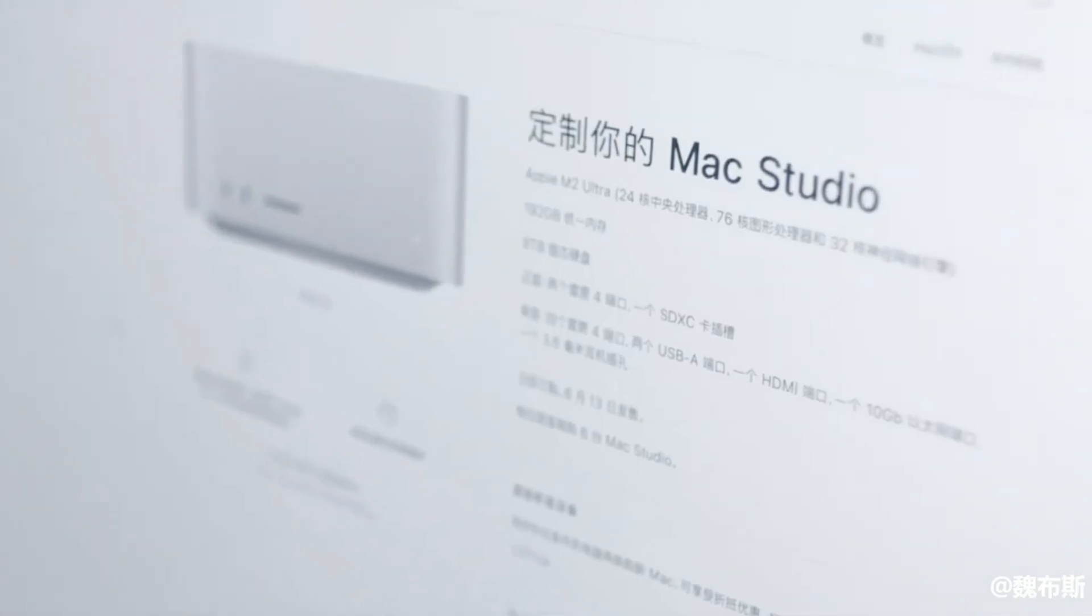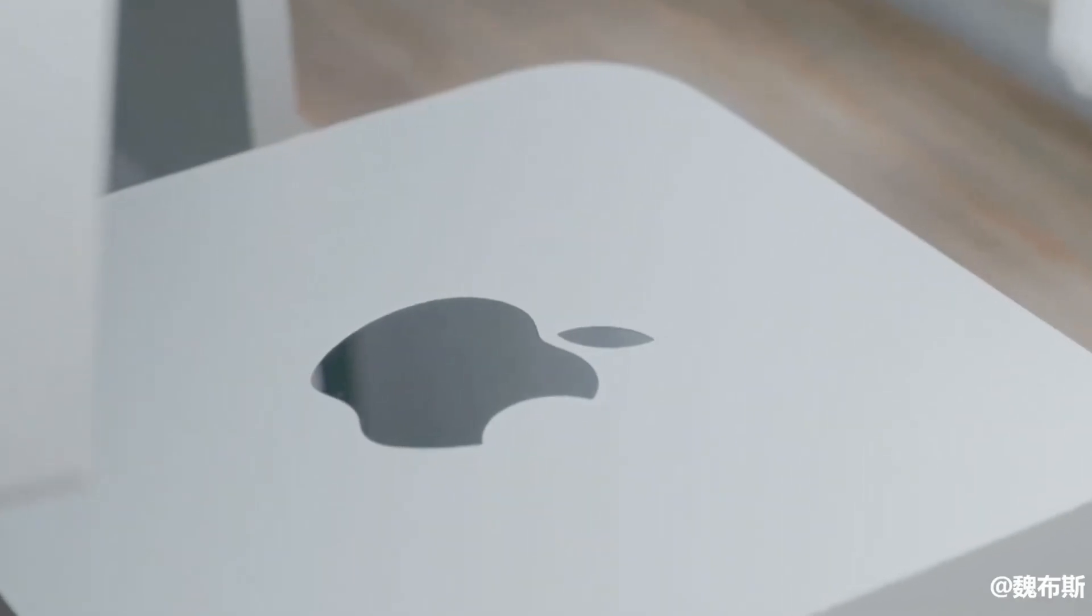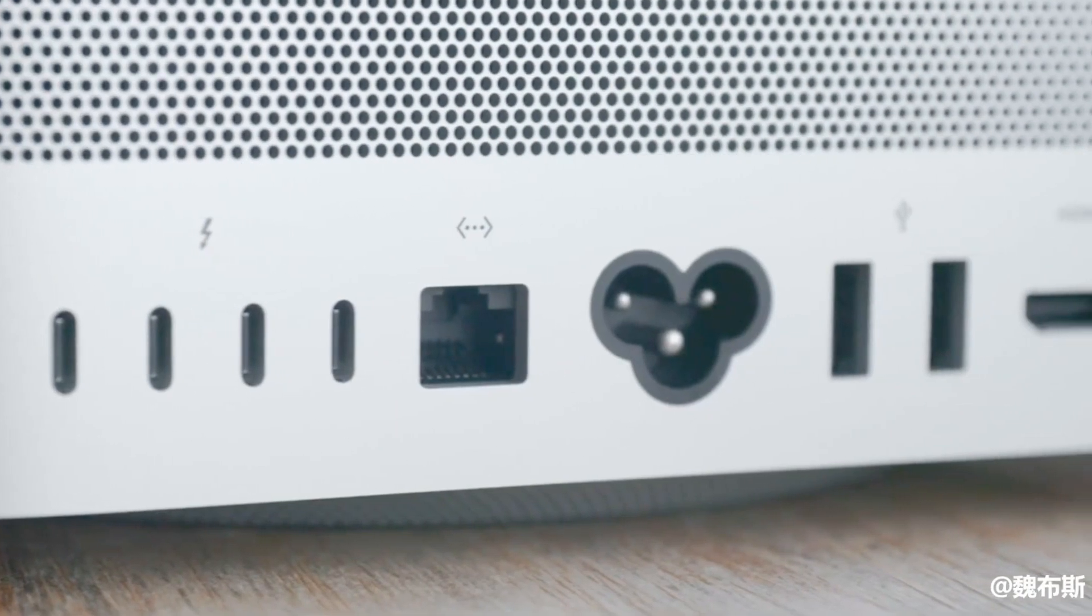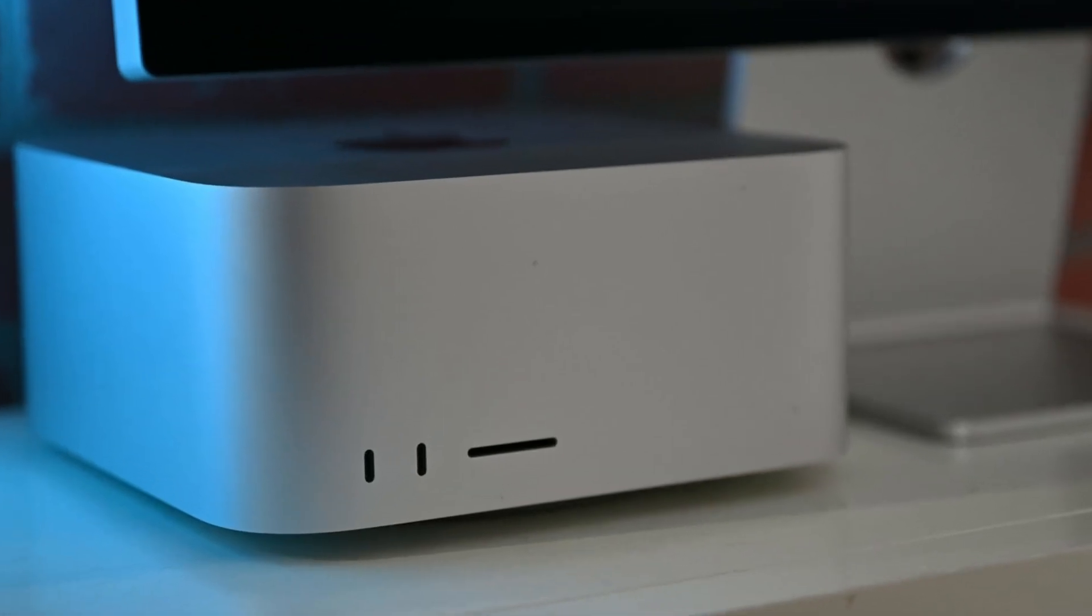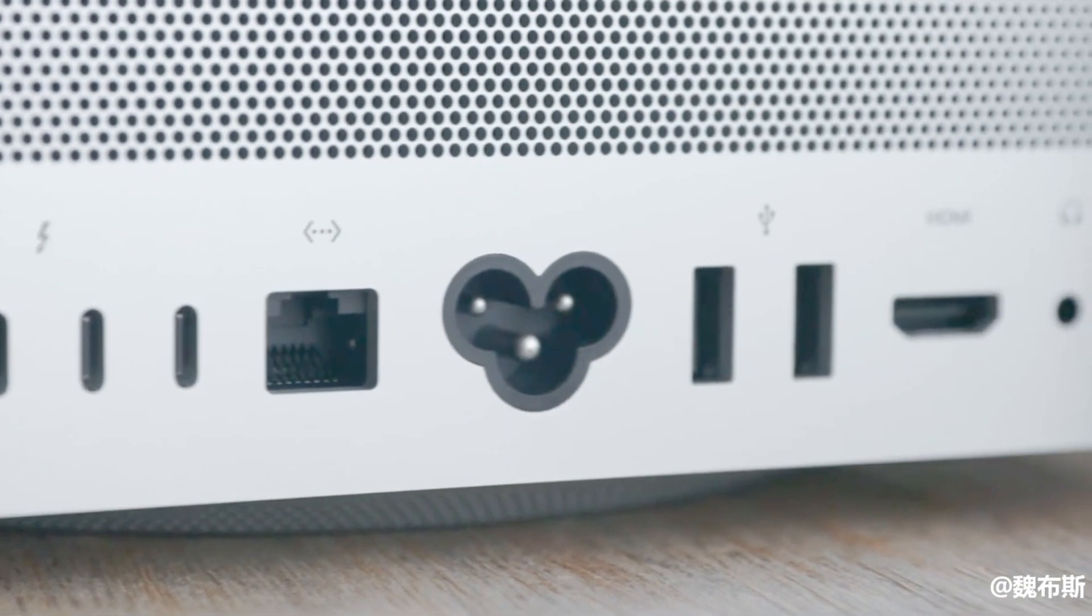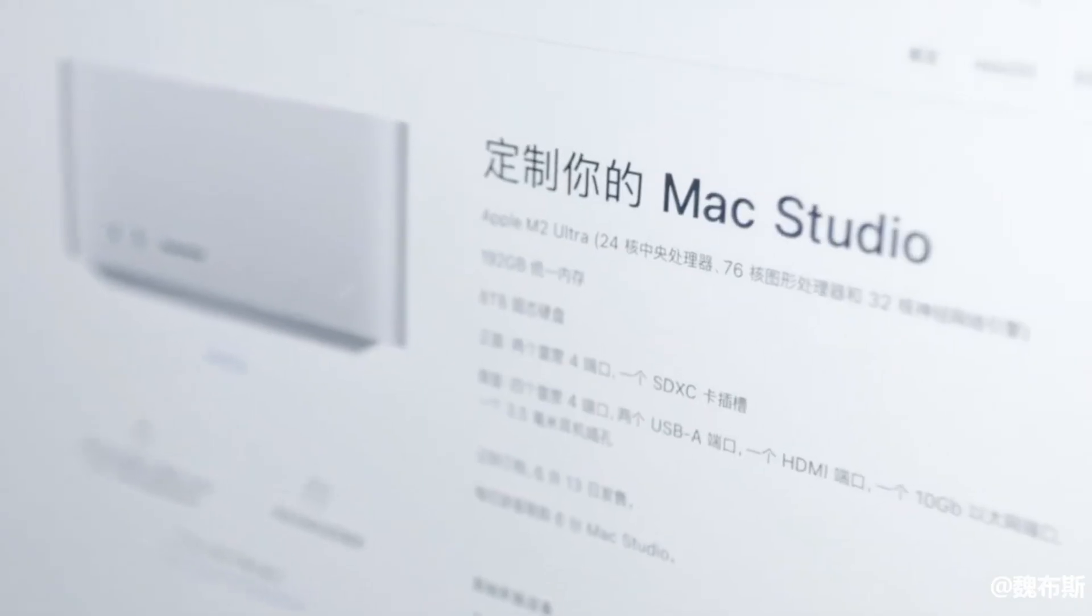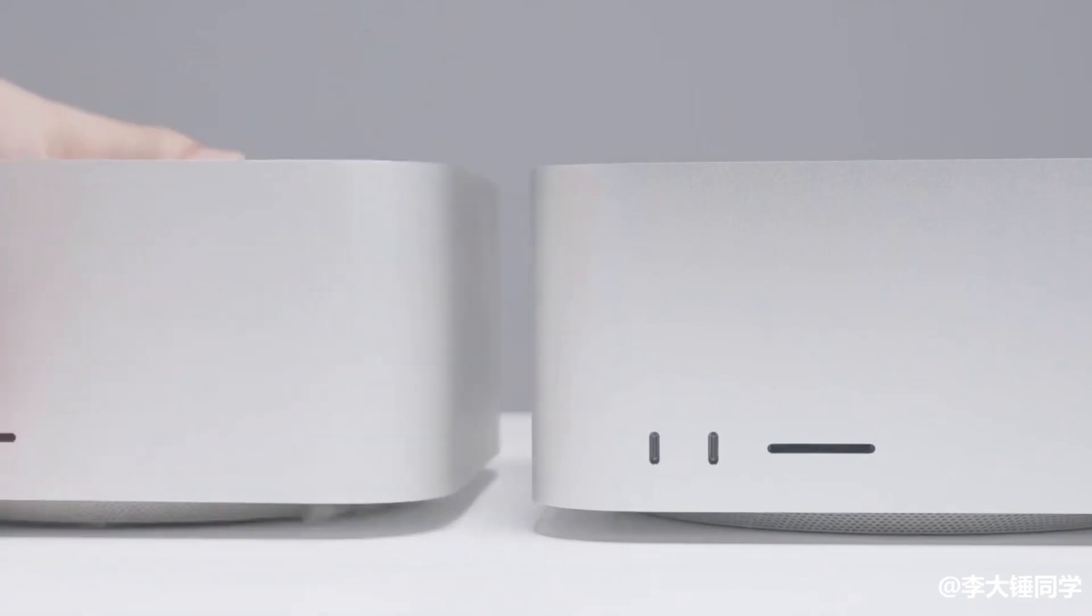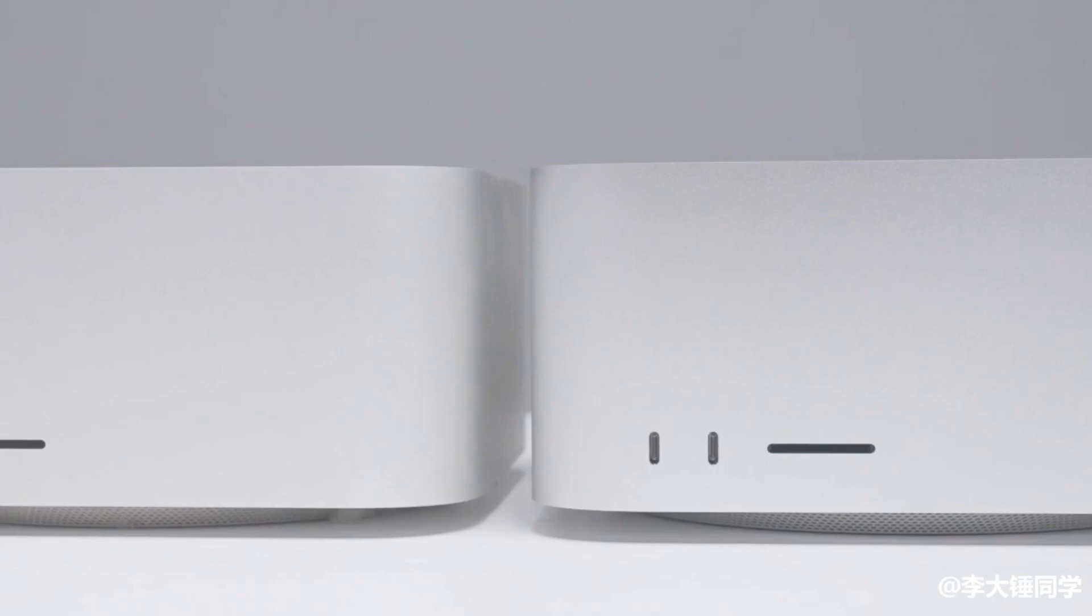If you fancy upgrading those areas, both models also offer plenty of ports, with 4x Thunderbolt 4, a 10GB Ethernet, 2x USB-A, an HDMI, and a headphone jack on the rear. On the front, the M2 Max offers two USB-C ports and an SDXC card slot. The M2 Ultra boosts those USB-C ports to Thunderbolt 4, along with the SDXC card slot too.